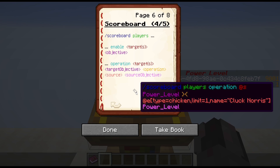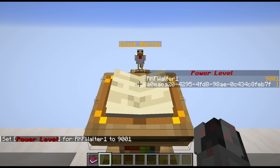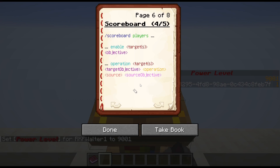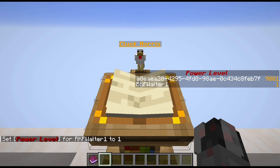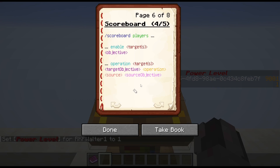So in this example, I'm taking my own power level and I'm swapping it with the power level of Cluck Norris. And as you can see, now I have the 9001 and Cluck Norris has the 1. Of course, we're going to switch this back because we don't want to get any trouble.